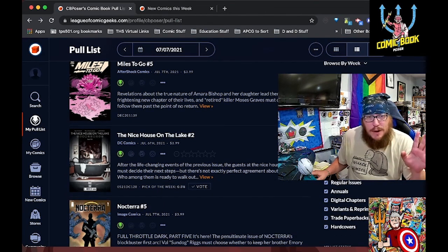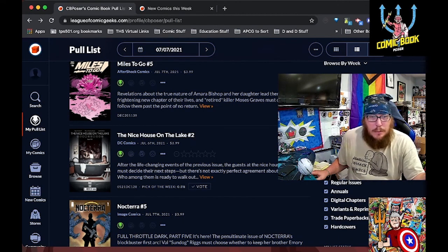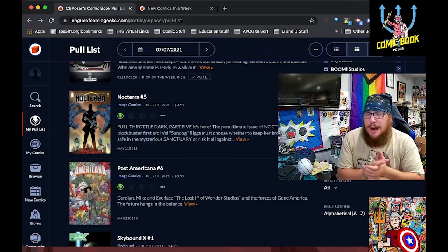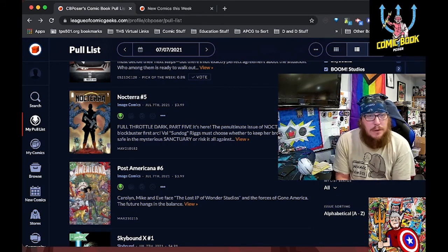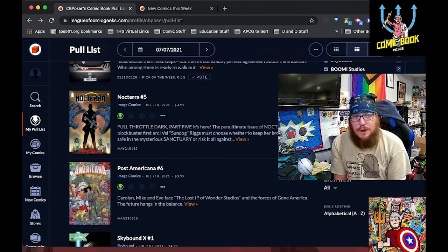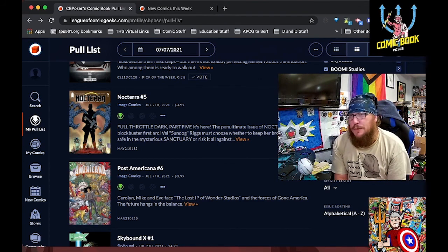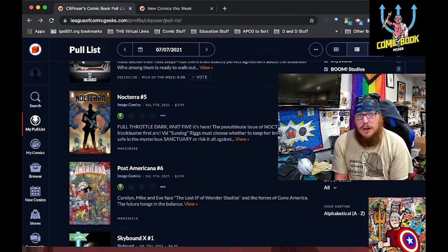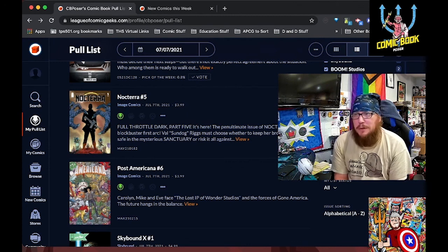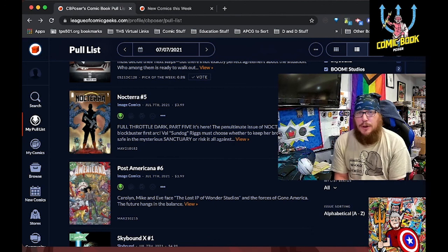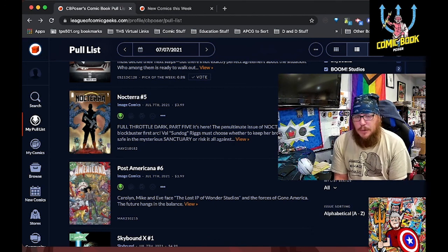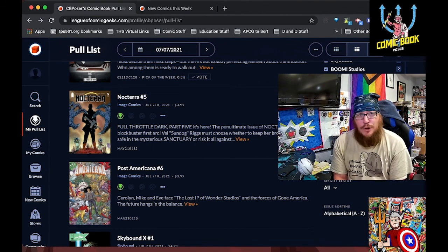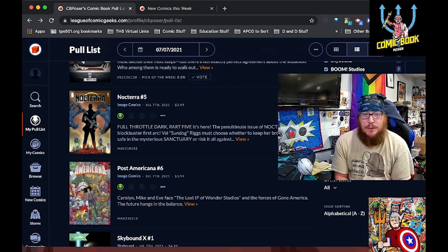Next up is Nice House on the Lake number two, waiting on my copy and number one to come in before I get caught up on that. Next, the next to last issue of Noctera's first arc is coming from Image. This has been just a home run of a series to me in terms of the characters being created, the narrative being constructed, the drama, the false hope of maybe finding what could end the big PM. That there are just a lot of things happening at the same time, let alone the fate of Val's brother, which I'm gonna guess gets resolved across the next two books.